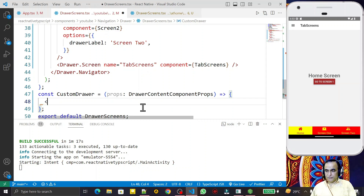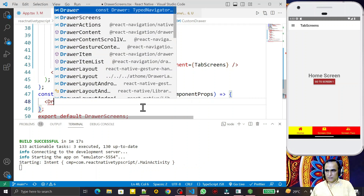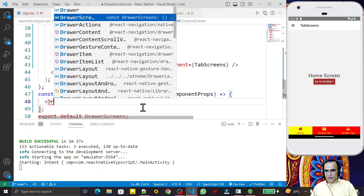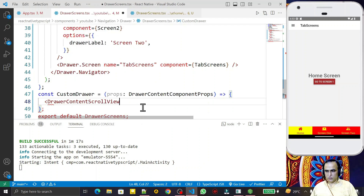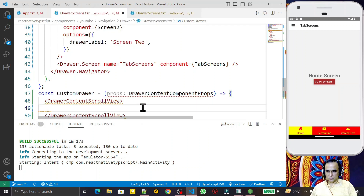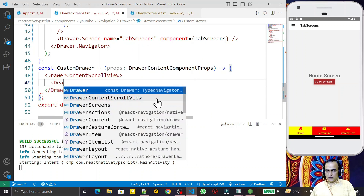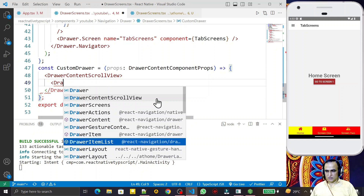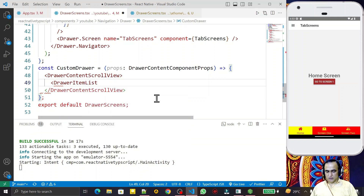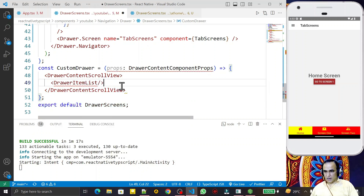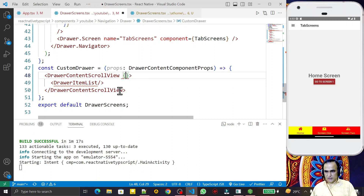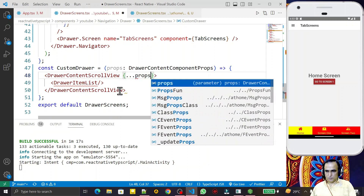Now inside this function, first I need `DrawerContentScrollView`, and second I need `DrawerItemList`. I close this and pass the spread props property: `{...props}`. I pass the same `{...props}` to `DrawerContentScrollView` as well, and save this.